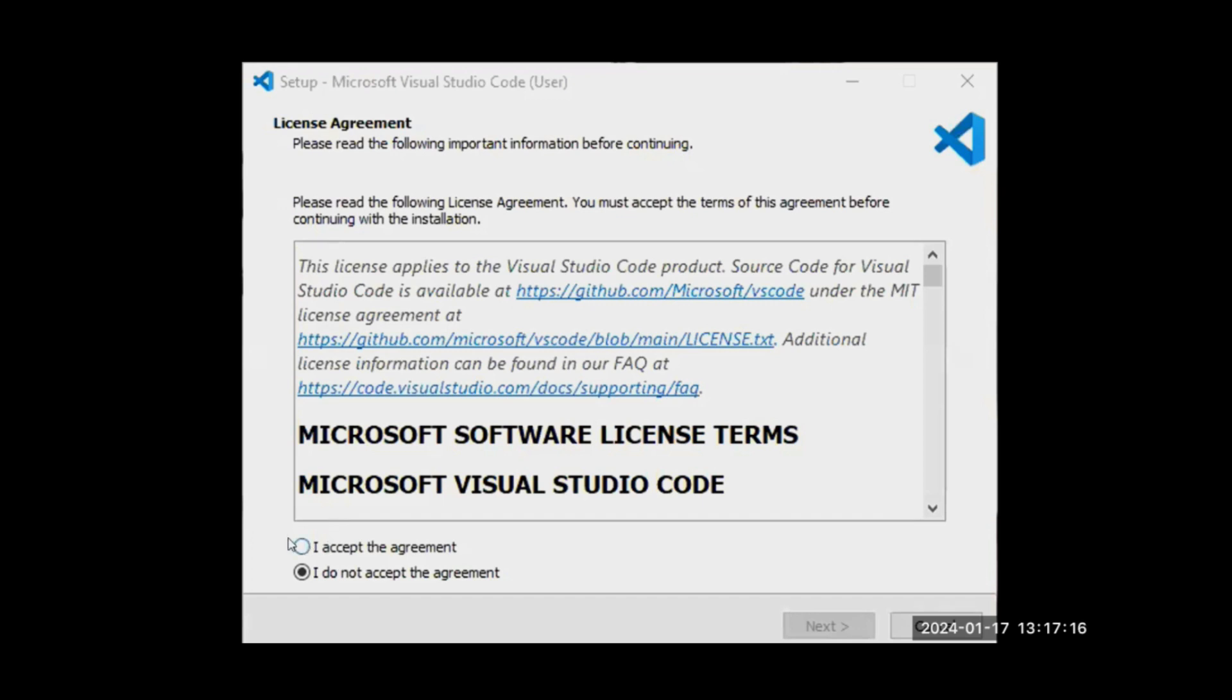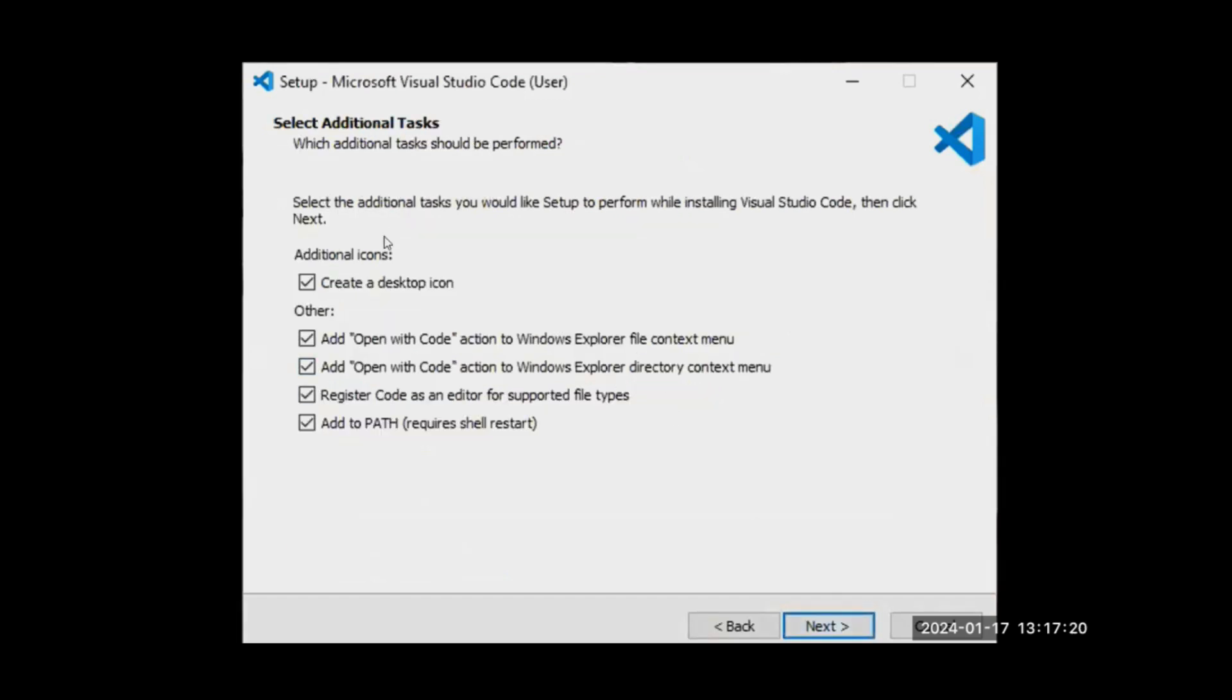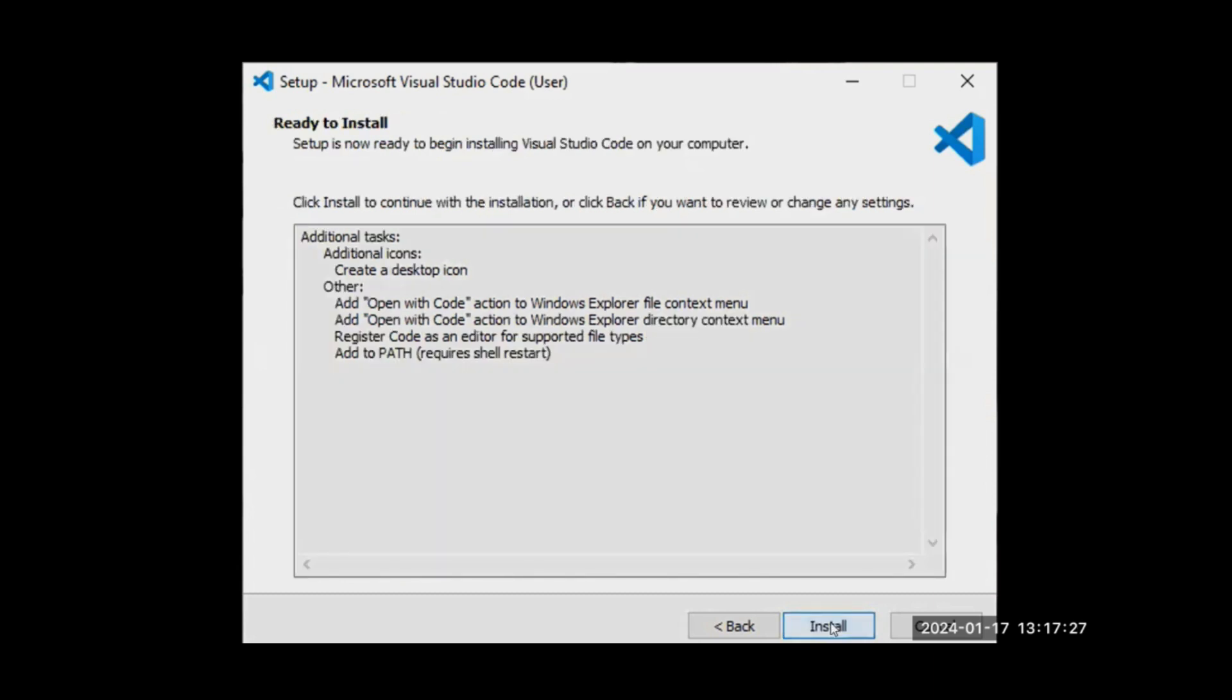You can read or accept the agreements, click on Next, and just click all the options there. Click Next, then Install.